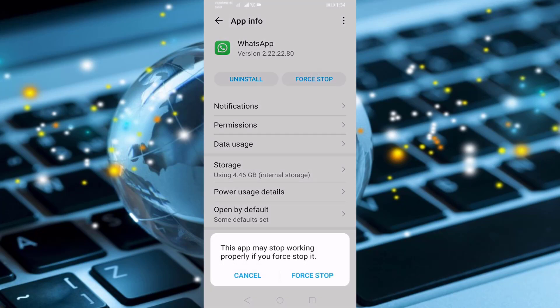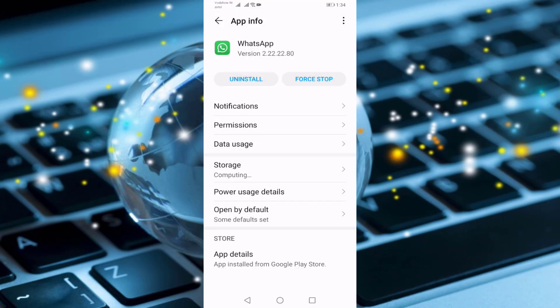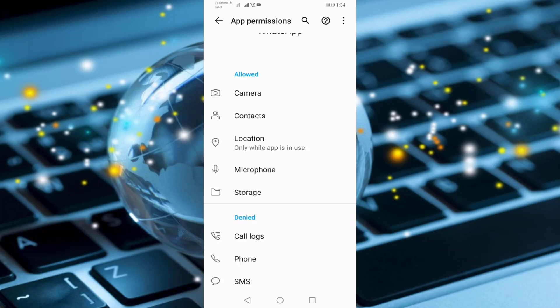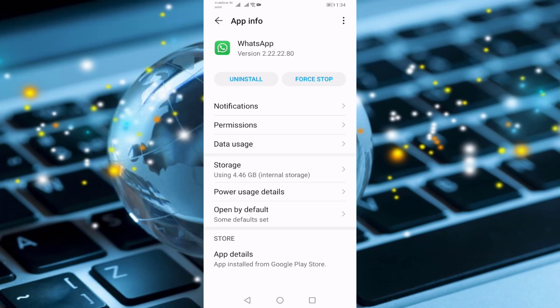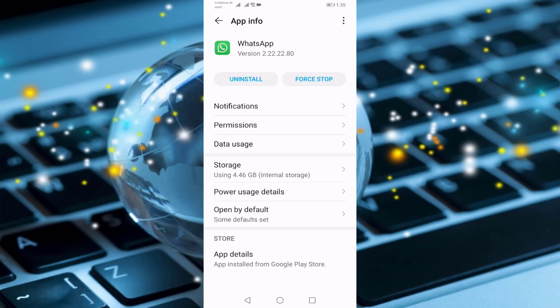Press on Force Stop. Press on Permissions. Here you enable all permissions: Contact, Camera, Location, Microphone, Storage, Phone, SMS. You should enable all these permissions. Press on Storage, press on Clear Cache. After doing this, check if your problem is solved or not.